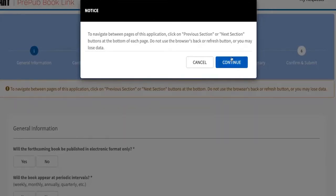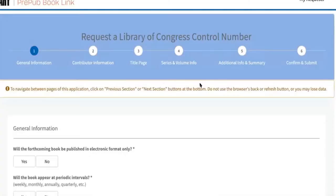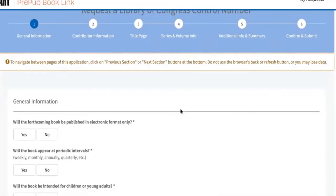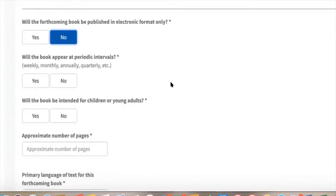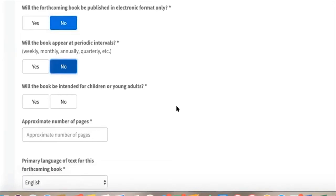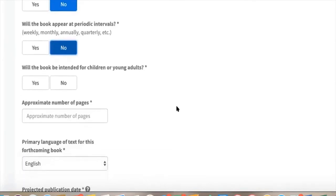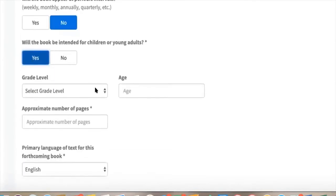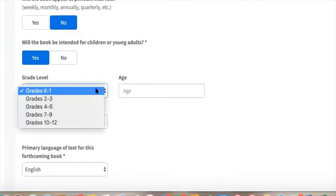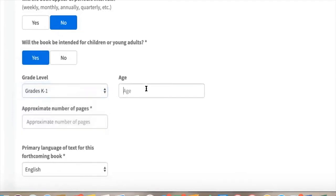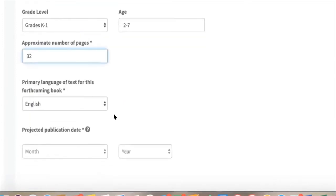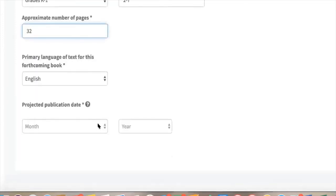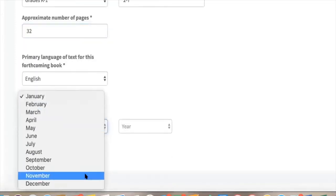You can't use the browser's back button. Will the forthcoming book be published in electronic only? No. Will the book appear at periodic intervals? That would be like if it was a quarterly newsletter or something that's going to be re-released, so I wouldn't say that. Yes for children, great levels K to one pages two to seven, 32 pages, English, and we'll say October.